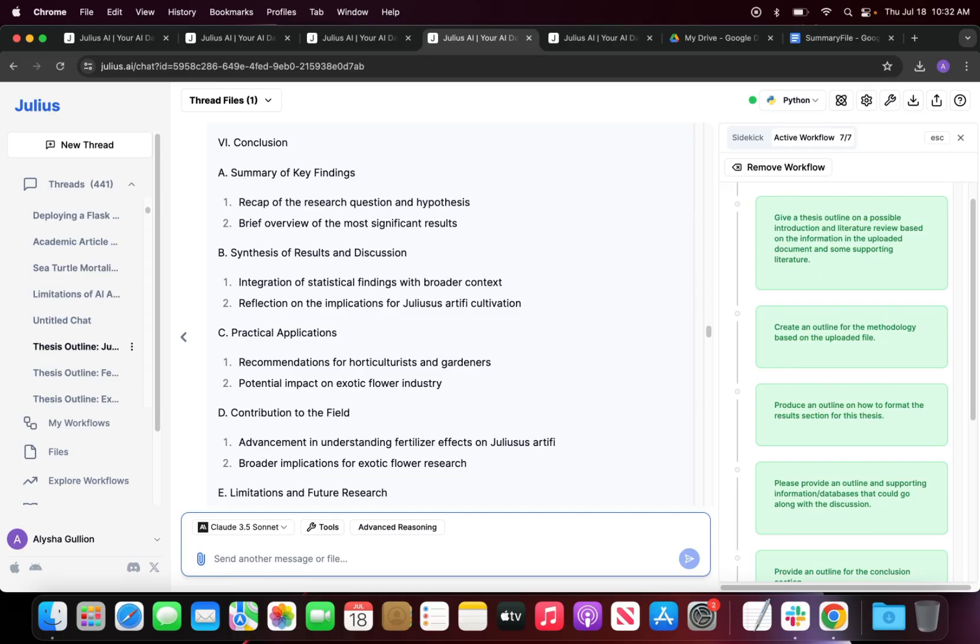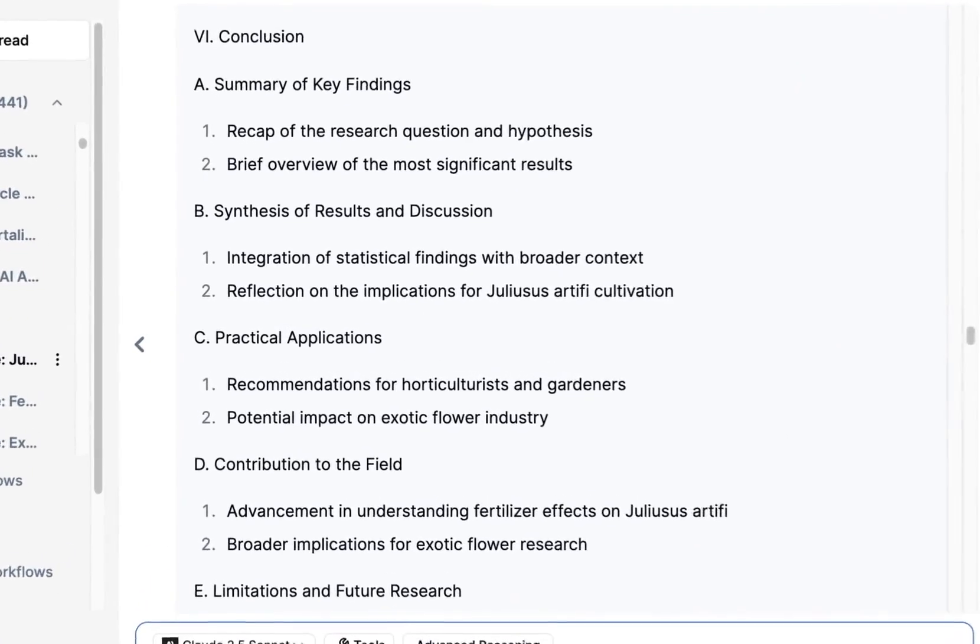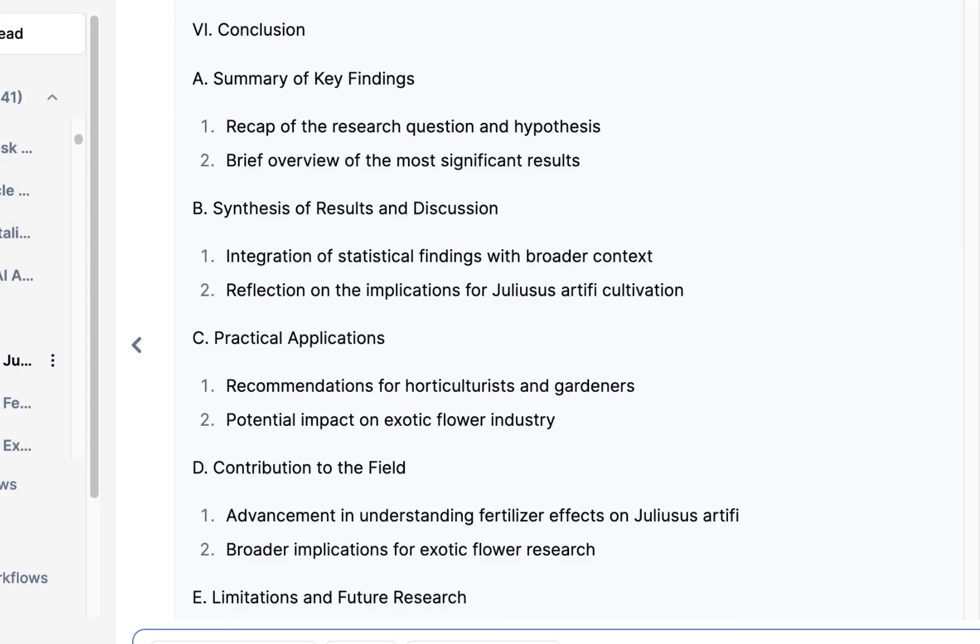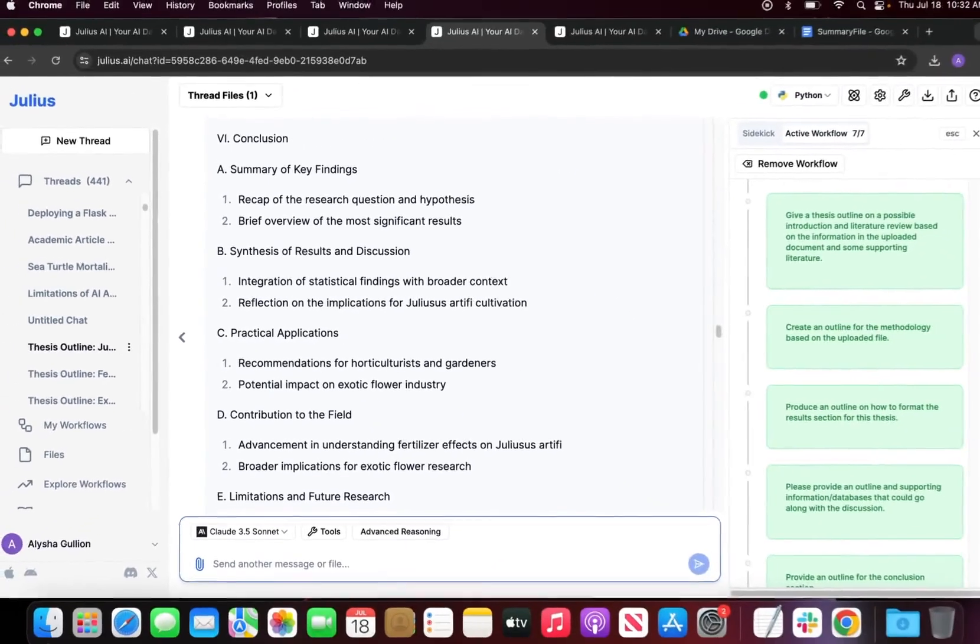Finally for the conclusion, you should not be adding any more new information. It should just be a summary of all of your key findings. You're going to recap the research question and give a brief overview of the most significant results. Then you're going to go into how you're integrating the statistical findings in a broader context and reflection on the implications for this specific exotic flower.